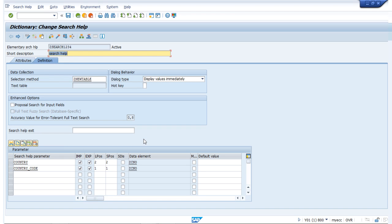This was a simple example on how to create a search help. We took help from the Z new table, a custom table I had already created with some data provided. That data is populated in our selection list for our search help. That's it for this video — thanks for watching.